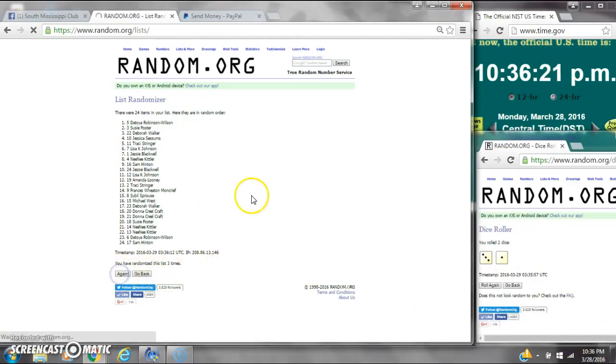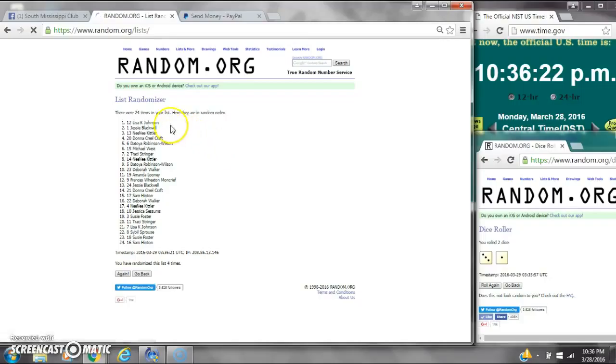Good luck, y'all. Alright, after the last time, spot number 12, Miss Lisa Johnson. You are the winner. Congratulations.